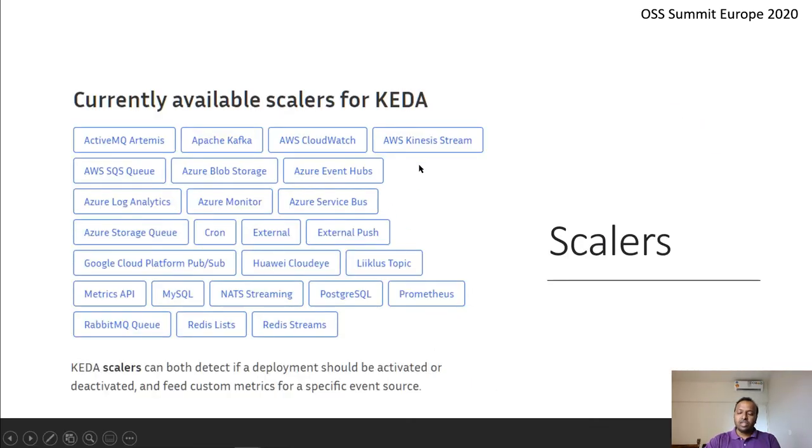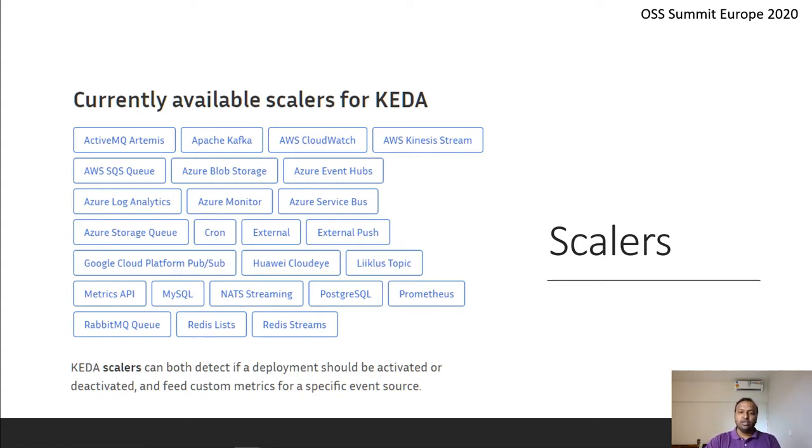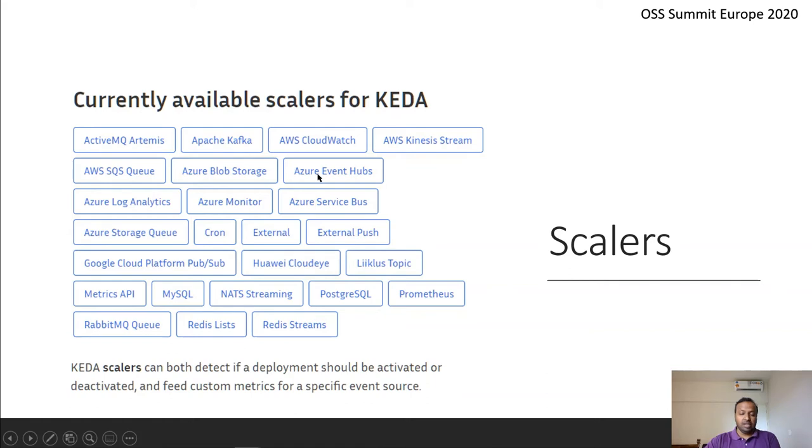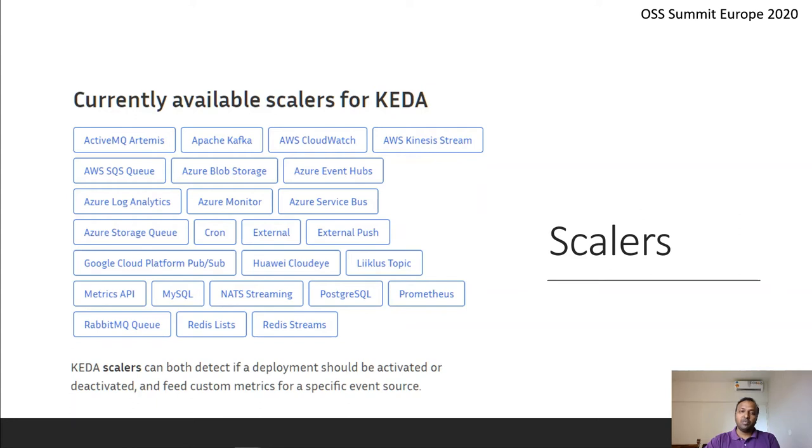Just to take an example of some of the scalers which are available and very prominent software in the industry used for messaging or eventing architectures. Some of the examples are Apache Kafka, Azure service bus, Azure event hubs, Redis, MySQL databases, and many others from other cloud providers and industry.